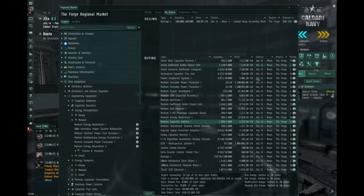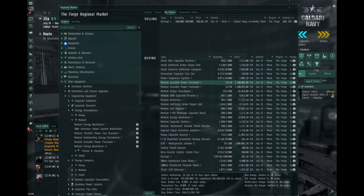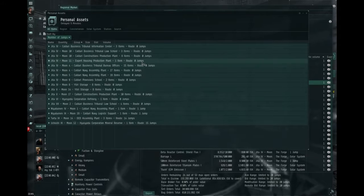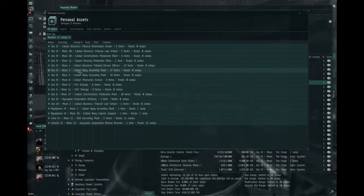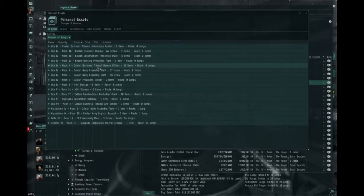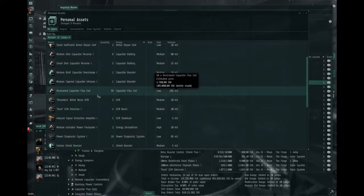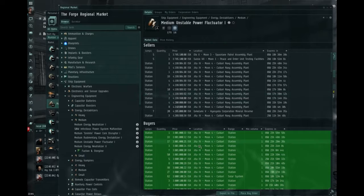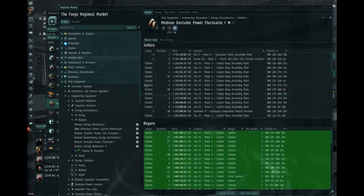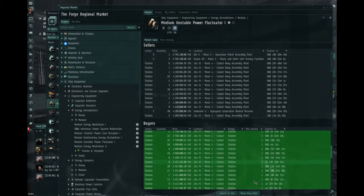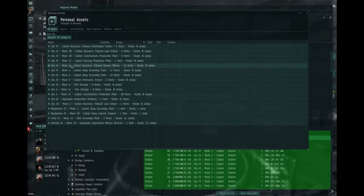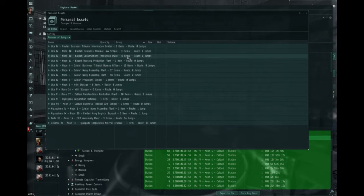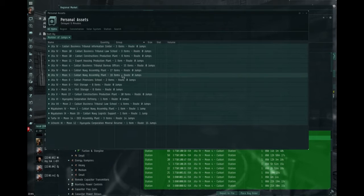When making buy orders for things you want, like I have on the medium unstable power fluctuate here, I tend to make them solar system-wide, because a lot of people mistake the stations. We want to be at Moon 4 Calderon Area Assembly Plan, but some people go to Moon 4 Calderon Area Business Tribunal, and sell stuff over there instead. So, you can get, for example, I've gotten two of these at that station, even though my buy order is way outdated and 400,000 below market. I've gotten more there, because I'm the only one that covers solar system, except this guy has apparently caught up.